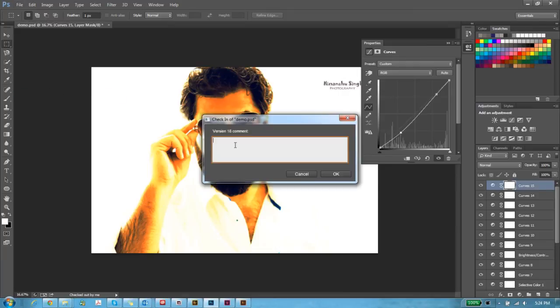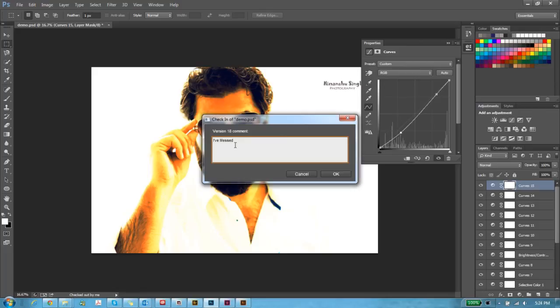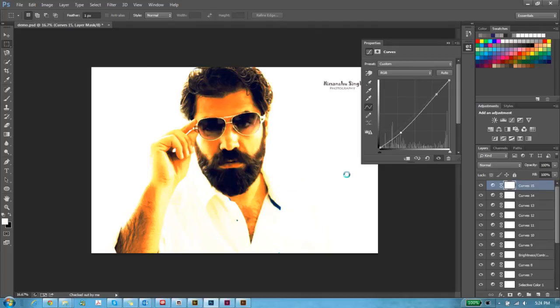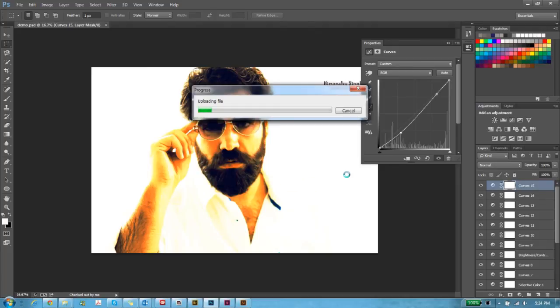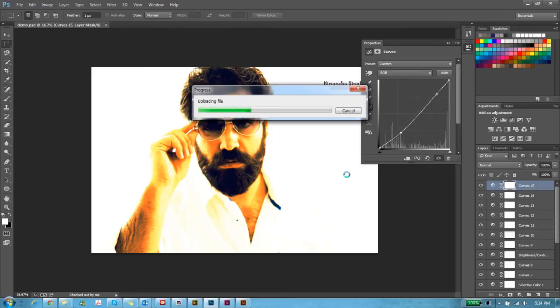So I've only saved 17 versions of this file earlier. And I'll say I've messed this. It can be anything. Click on OK. It'll save a new version of the file for me. So it'll upload the file on my network drive. And it's a pretty speedy process. So if your network drive is synchronized properly, you won't ever have any issues. It's a very simple process.